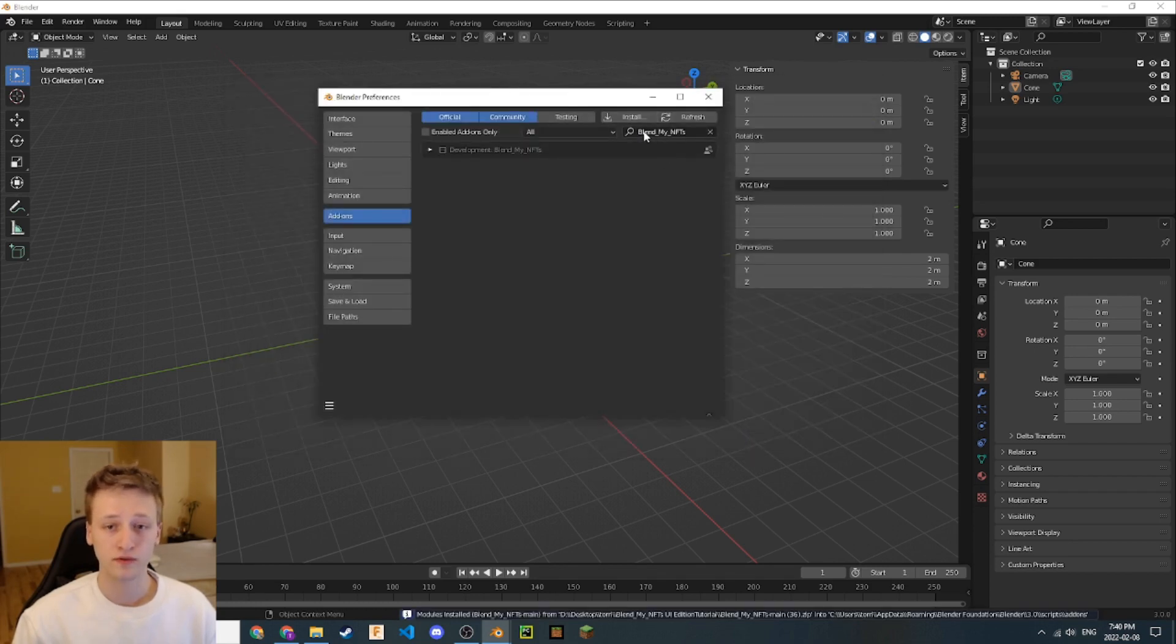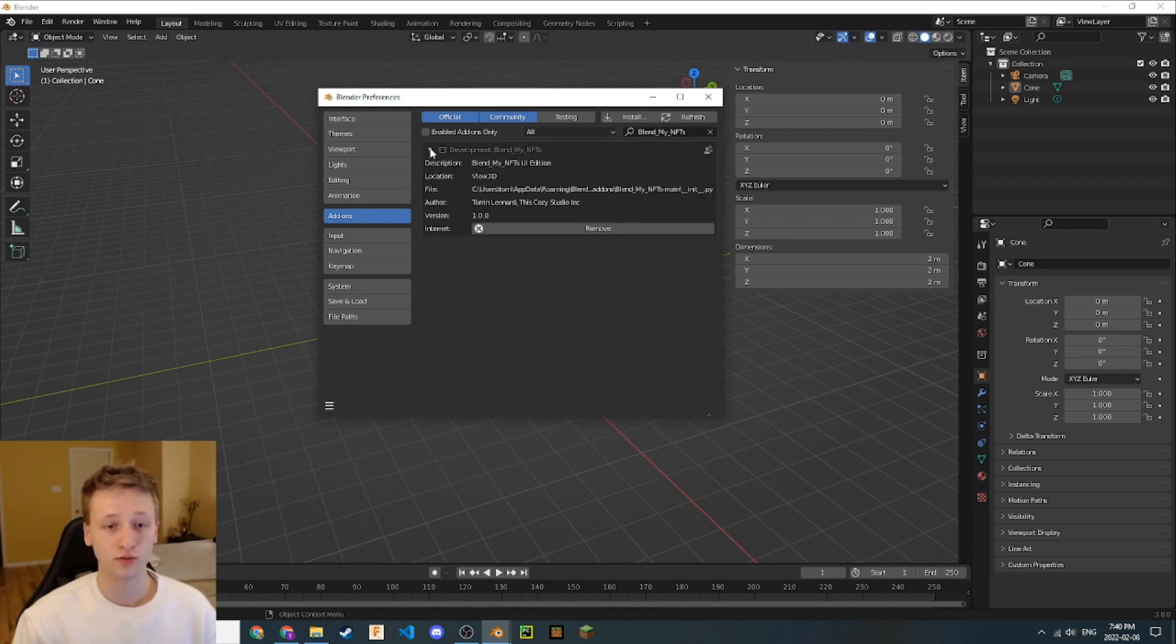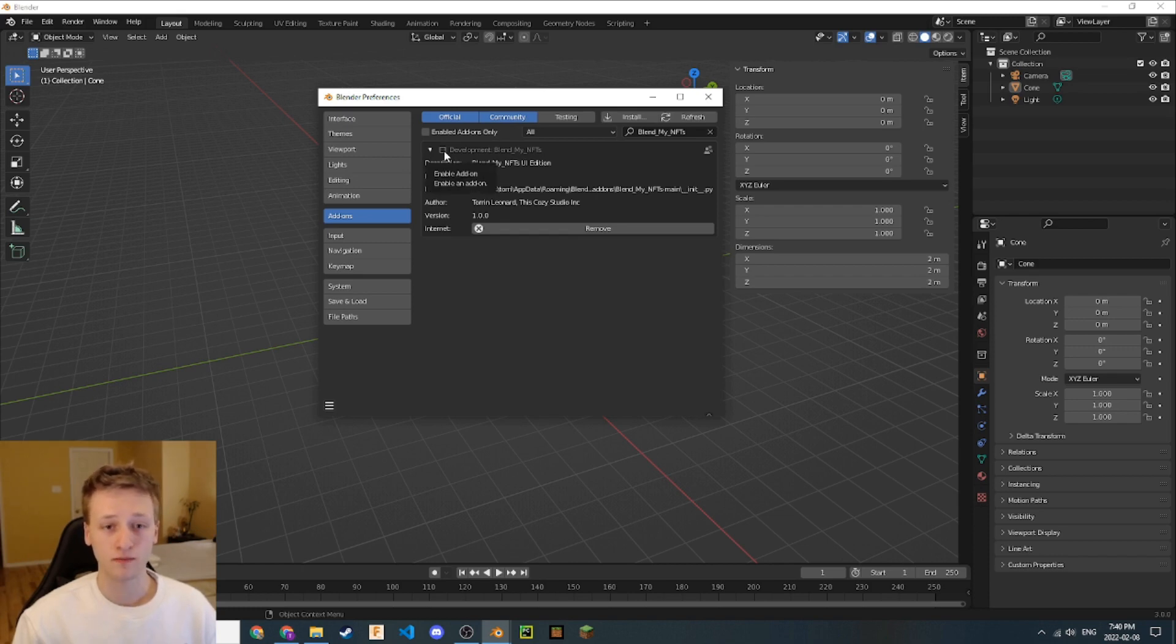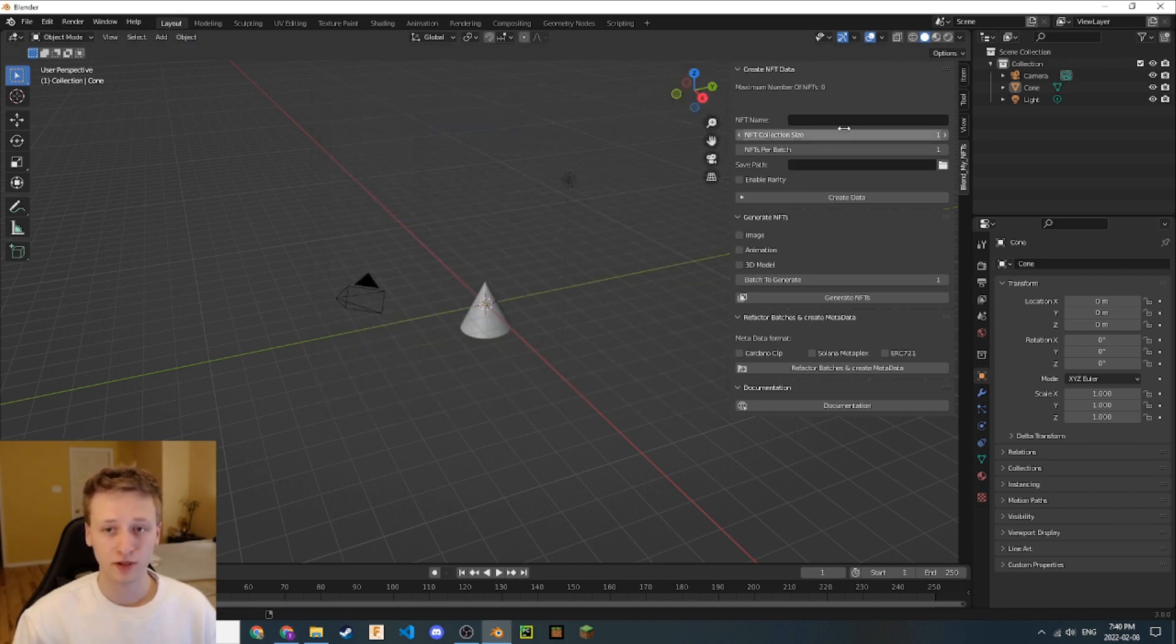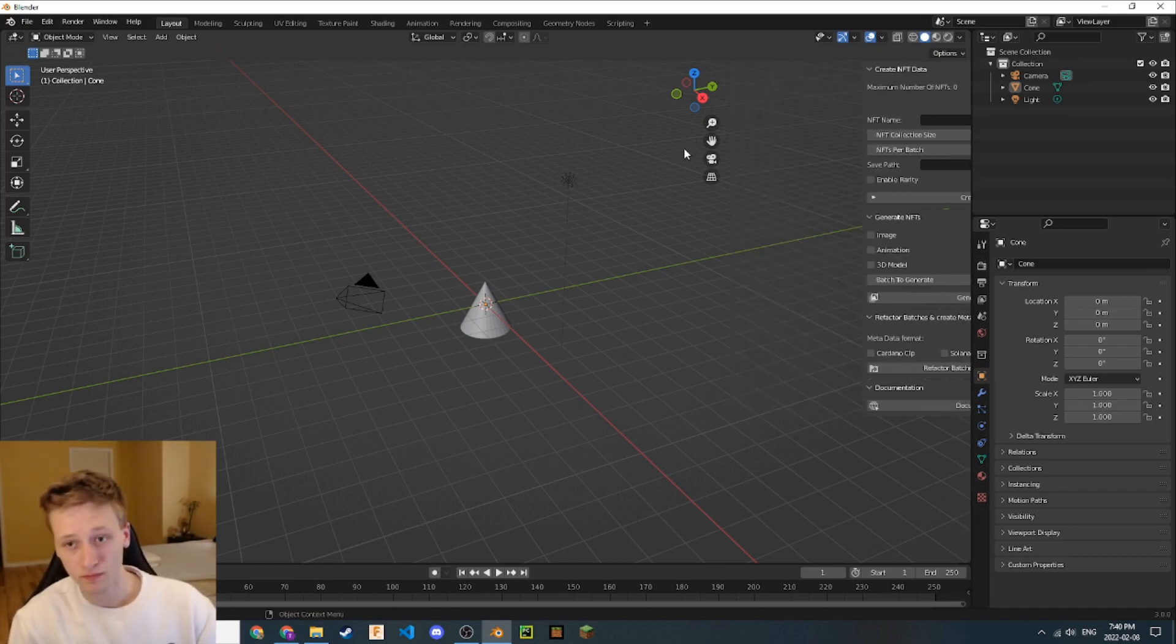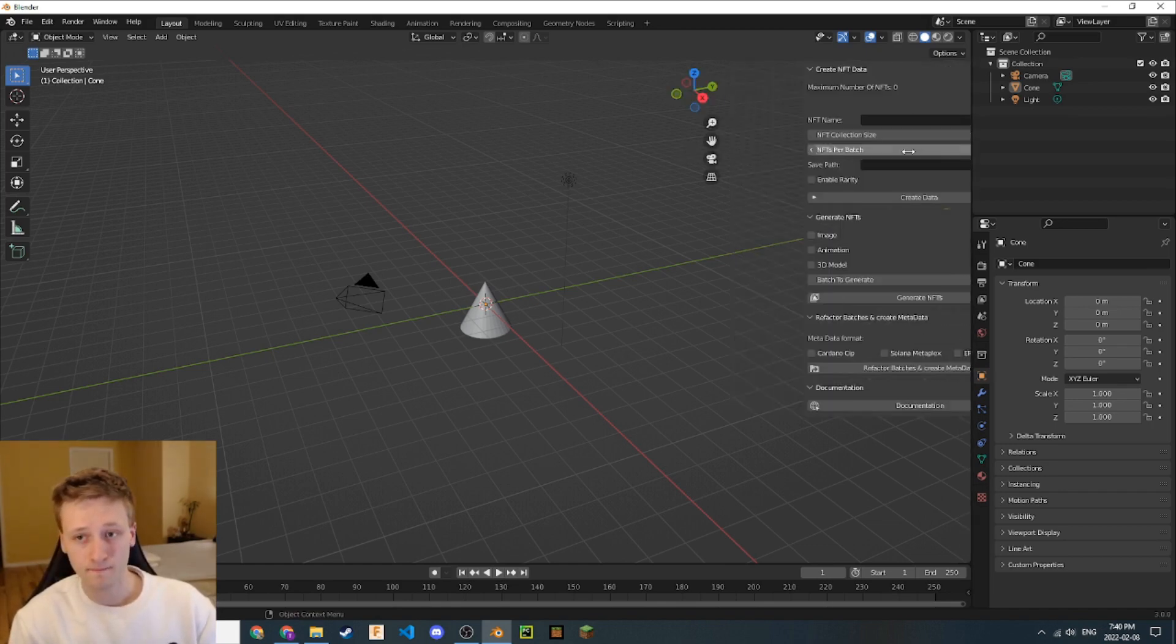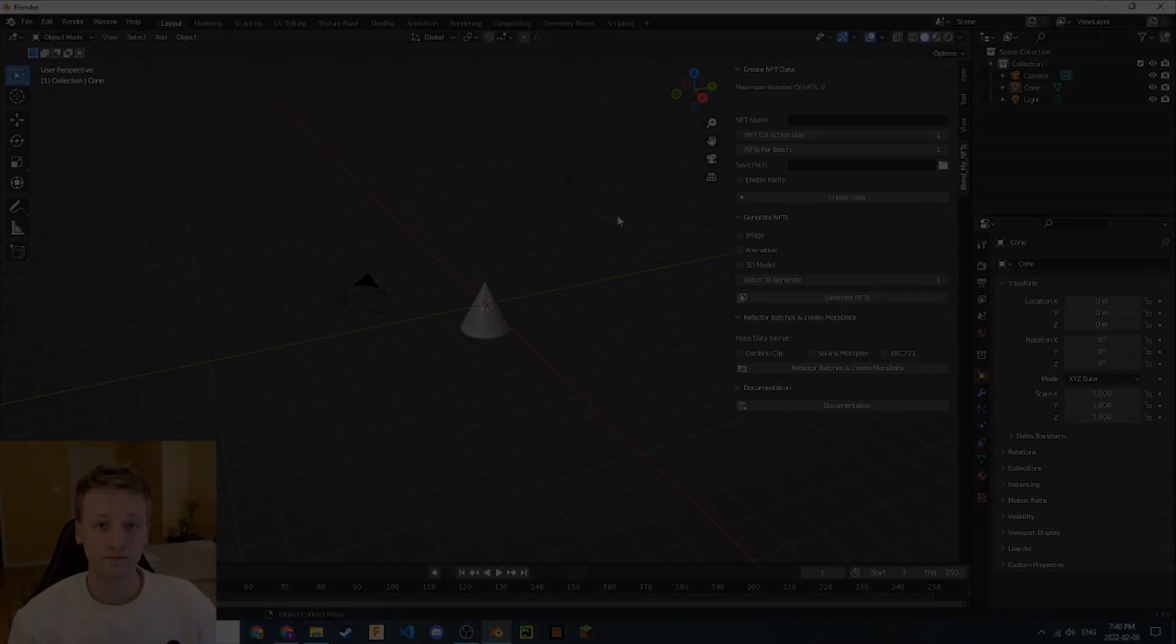If we search for it here in the add-ons search bar, we see it appear. Now in order to enable the add-on, we need to click this check button. After we've done that, we can head back to the layout tab here. And if this doesn't appear for you, you can just press the N key on your keyboard and it'll open up this side panel. Now you've installed the BlendMyNFTs add-on.